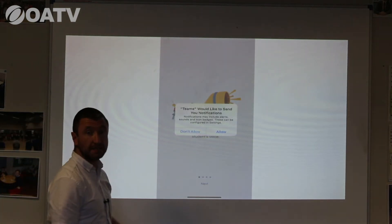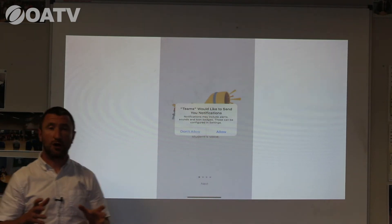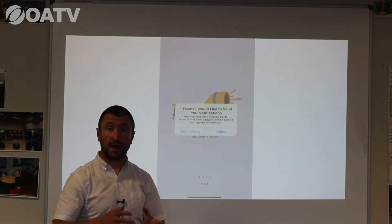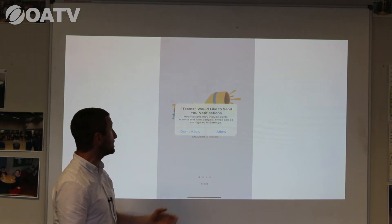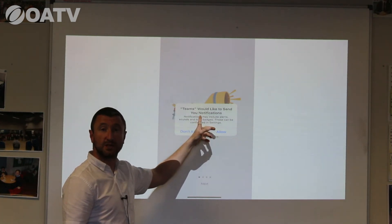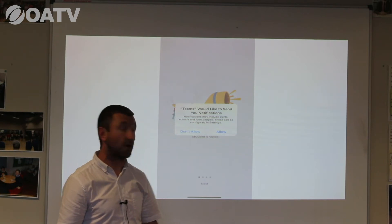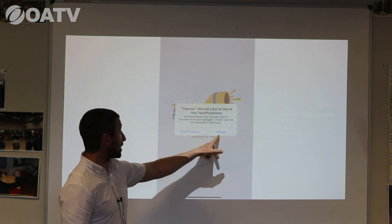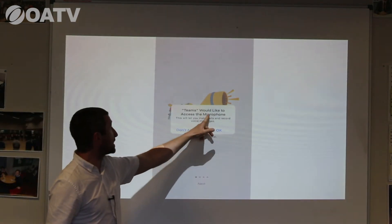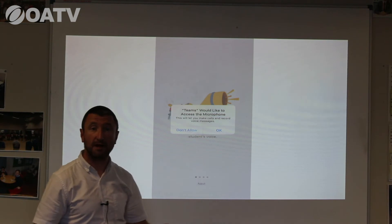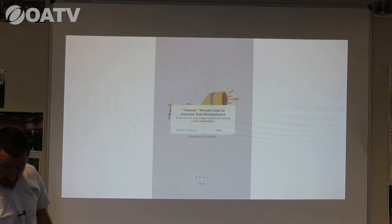There are two things it will ask. The first is: Teams would like to send you notifications. When your child is invited to a lesson they will either accept or not accept the lesson. If they've accepted, they will get notifications prior to the lesson starting, which will continue to remind them of the lesson at a particular time in the school day. It will then ask: Teams would like to access the microphone — and clearly we need to access the microphone to be able to hear what's taking place in the lesson, so click OK.